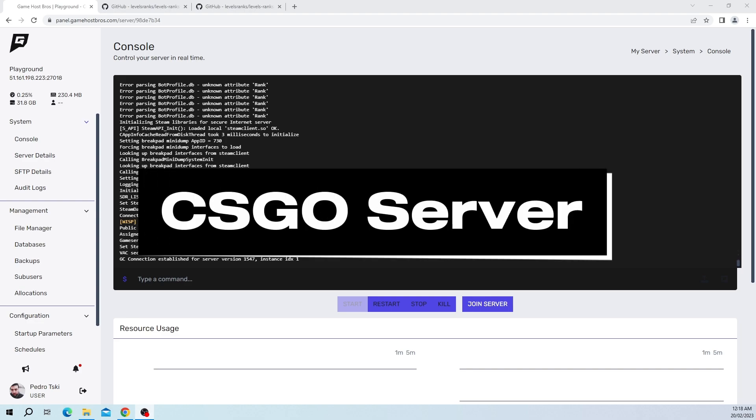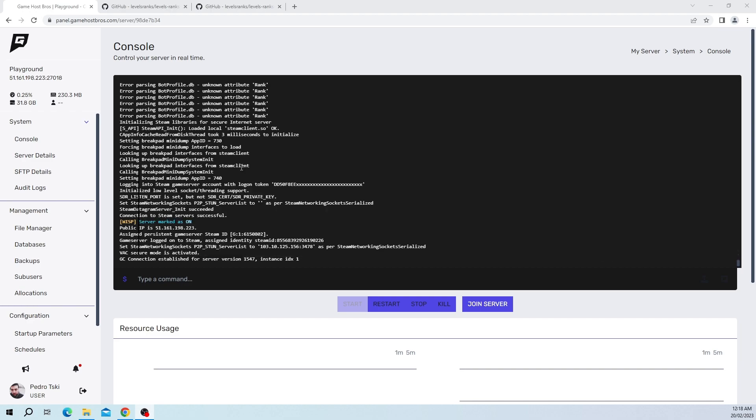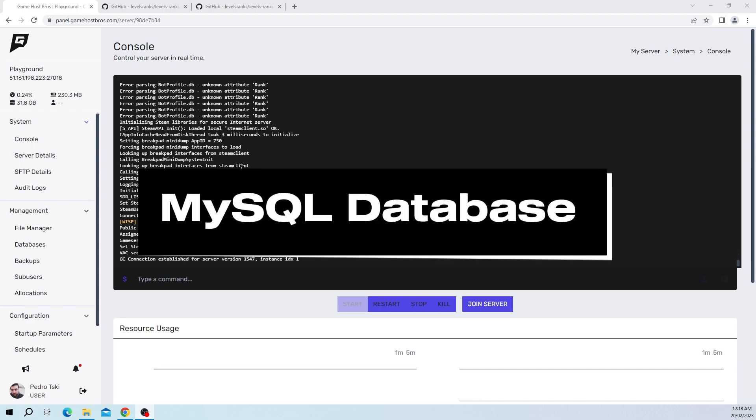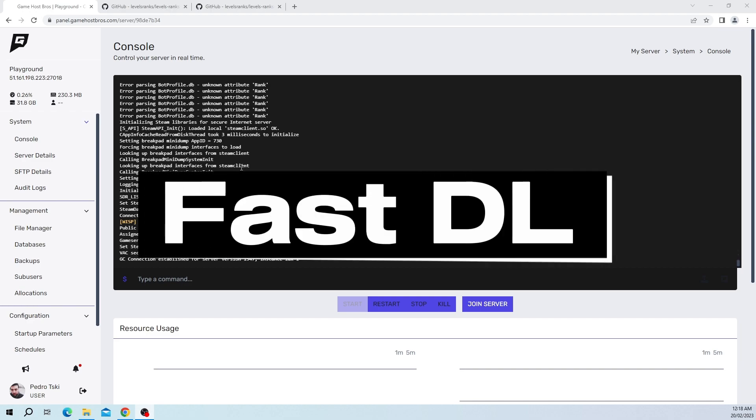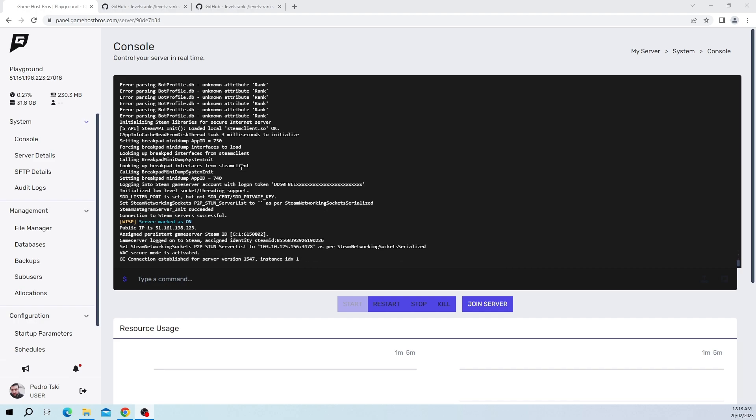The first things we're going to need are a CS:GO server, MySQL database, and a Fast DL. If you don't have them you'll probably need to change hosts or get some form of web hosting, as it's only going to work with those three things.